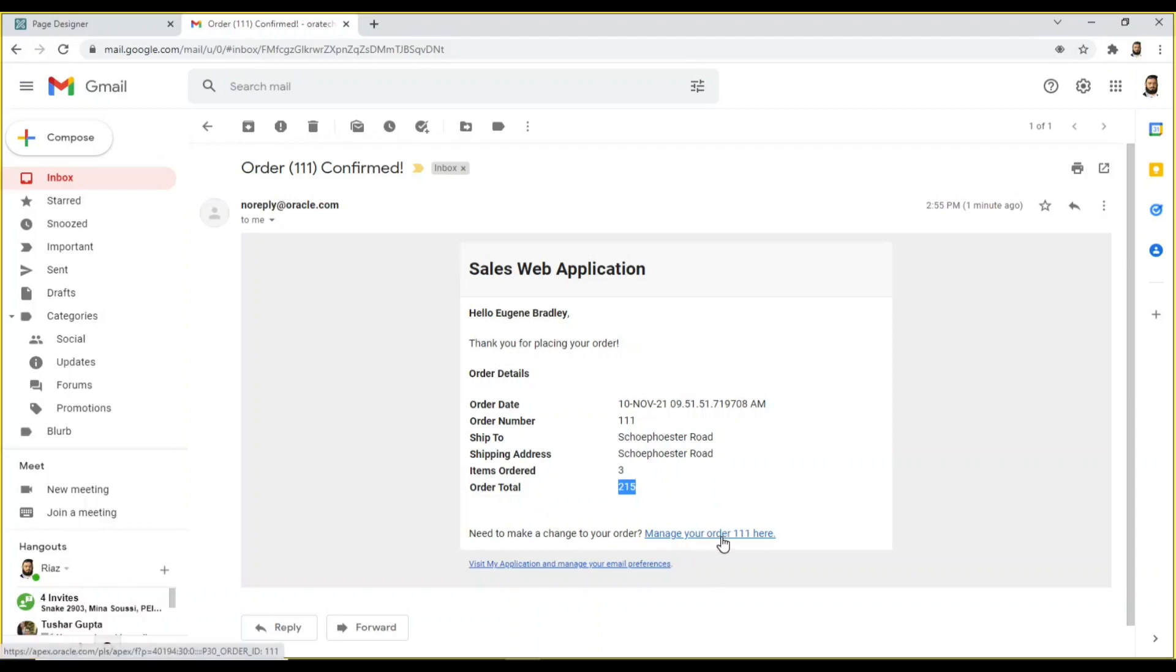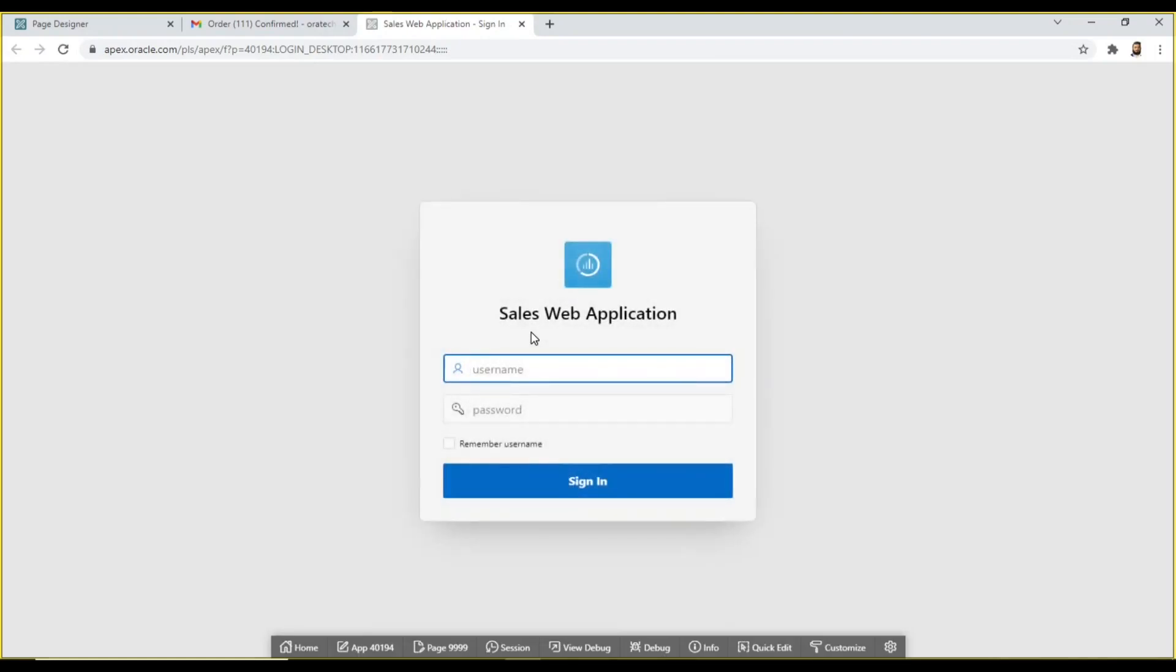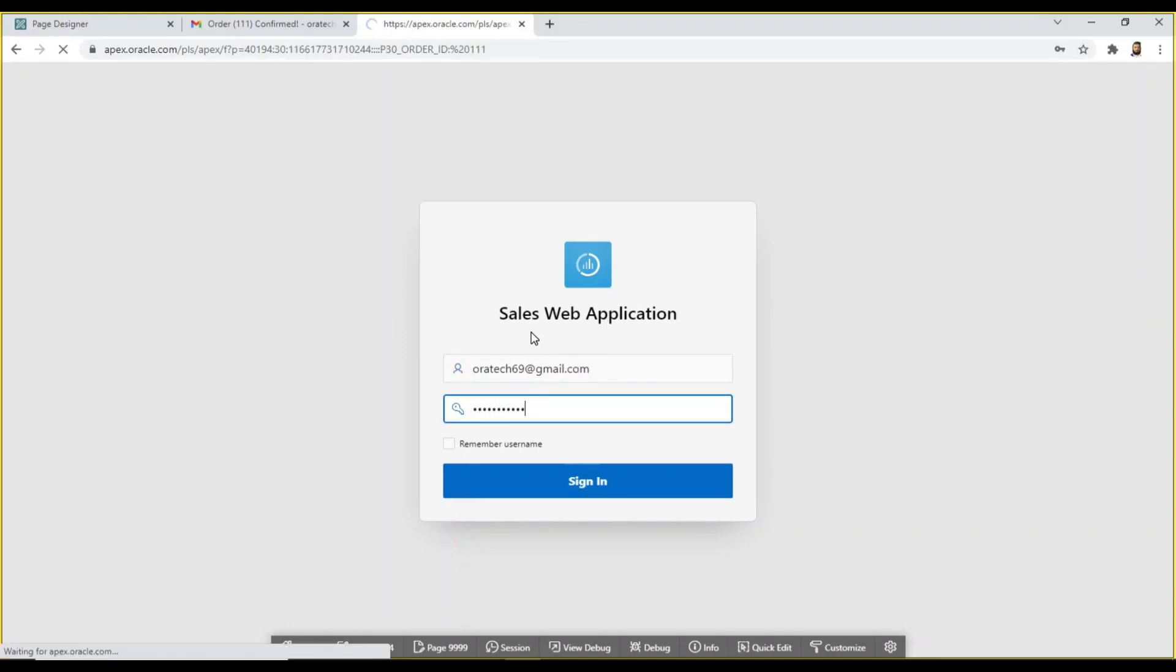Click the manage your order link that will take you to the application login page. Immediately after providing your credentials, the order details page, page 30, will appear on your screen displaying the order you just entered.